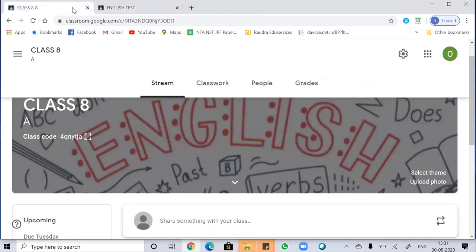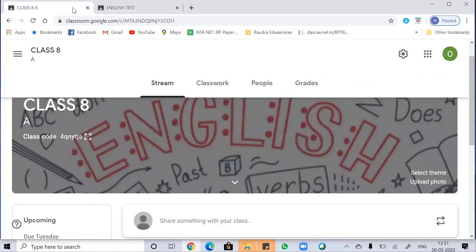I hope you understood how to create an assignment and how to create a virtual or digital classroom using Google Classrooms. If you have any doubt or query you can contact us via different media. Keep practicing and all the best, guys. Thank you.